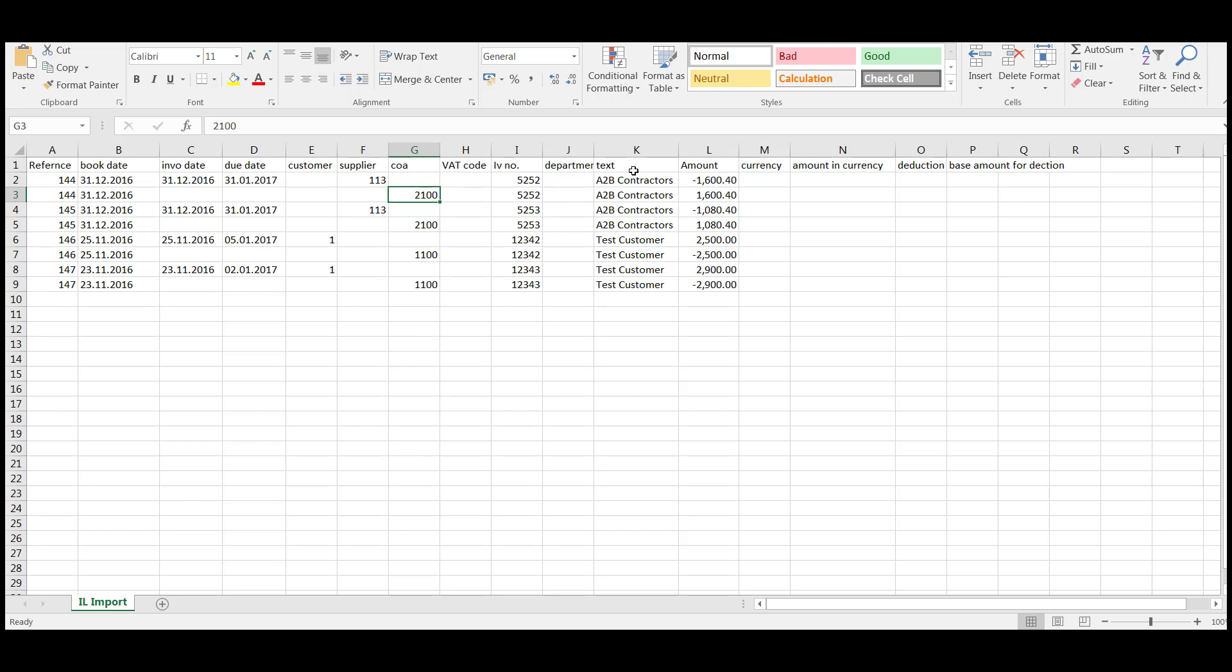So for a creditor, it's a minus up here and a positive. So the control account is a minus and then a positive and that way it will cancel it out on the control account because you've already imported your balance with your opening balance expenses. So there's two supplier invoices.